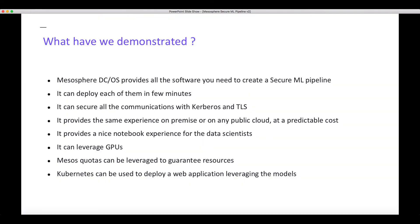So what have we demonstrated with these demos? First of all, Mesosphere DC/OS provides all the software you need to create a secure ML pipeline. It can deploy each of them in few minutes. It can secure all the communication with Kerberos and TLS. You get the same experience wherever you deploy DC/OS, on premise or in the public cloud. It provides a nice notebook experience for data scientists. It can leverage GPUs. Mesos quotas can be leveraged to guarantee resources and to make sure each data scientist stops its job when it doesn't need the resources anymore. And finally you can use Kubernetes and GitLab and Jenkins to build a CI/CD pipeline and deploy your web application that will leverage the new models. Thank you.